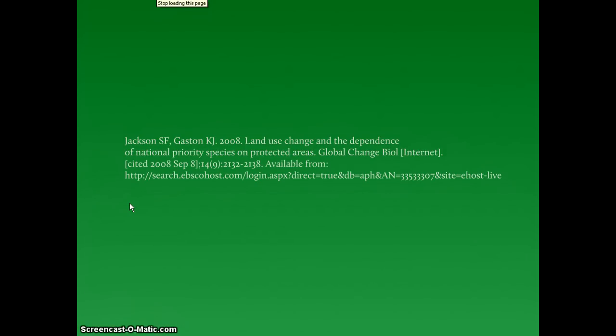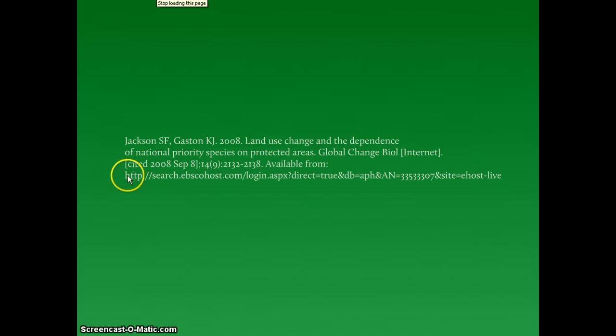When you locate your journal article, copy the URL from the URL box and place that here.